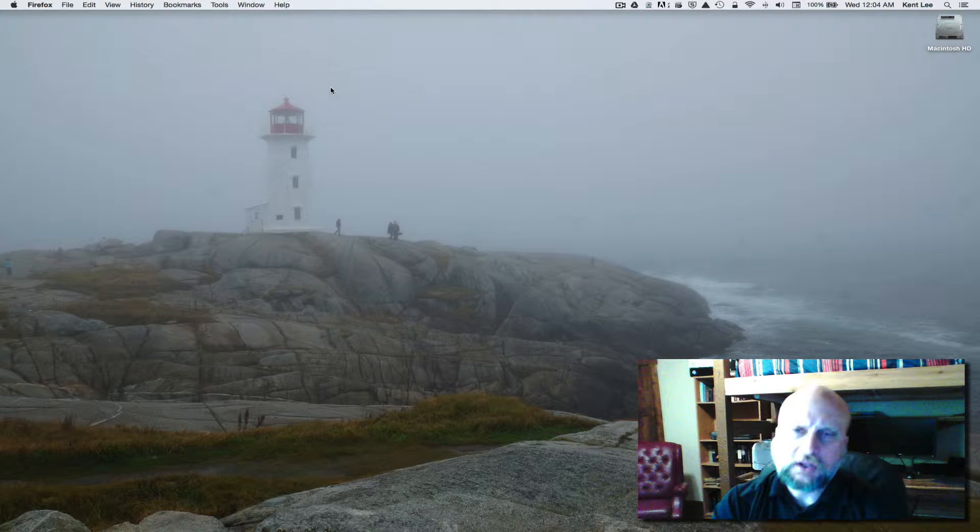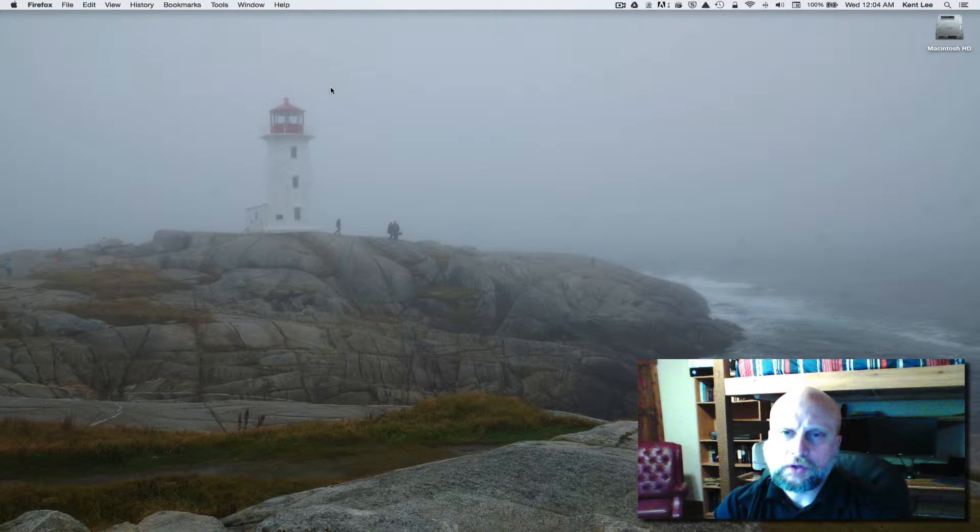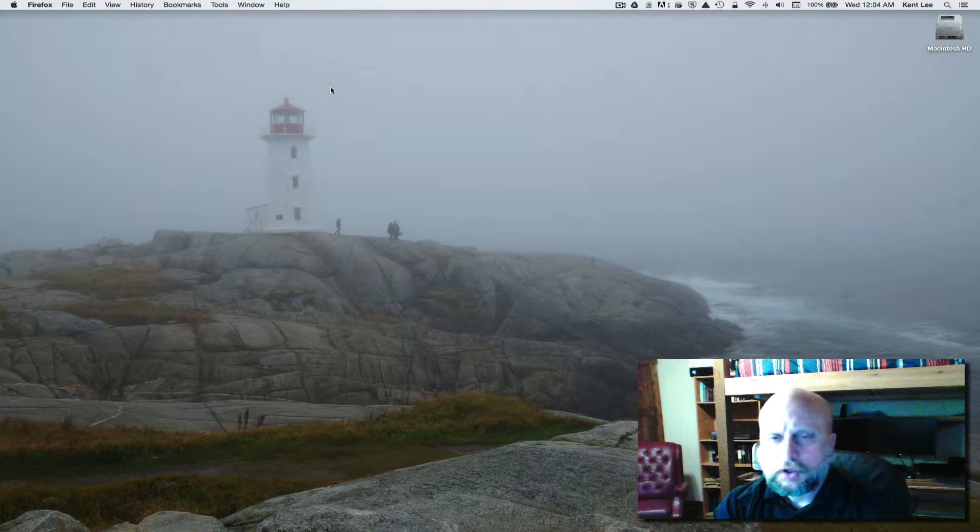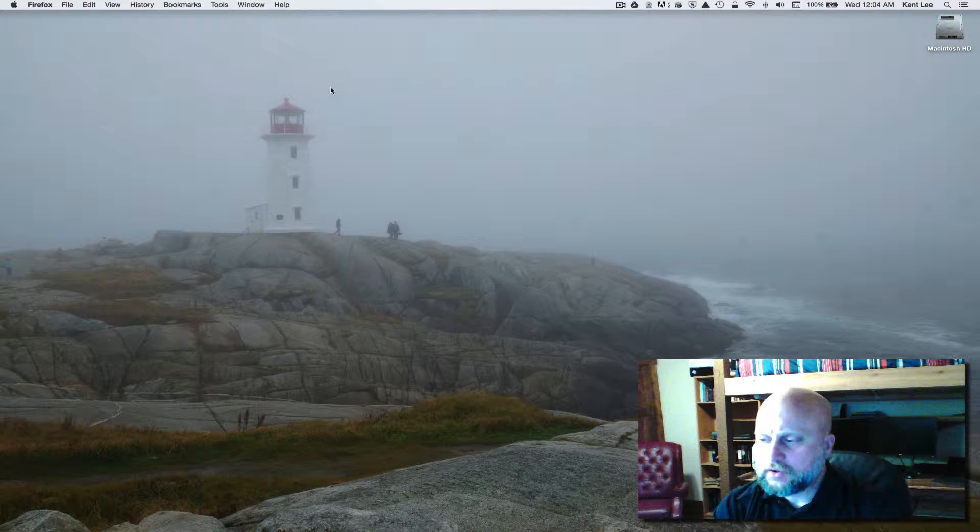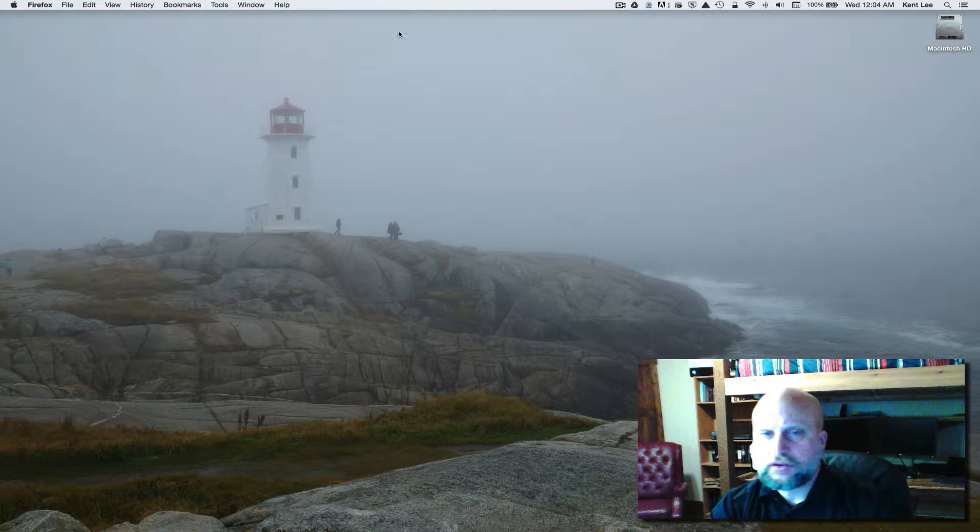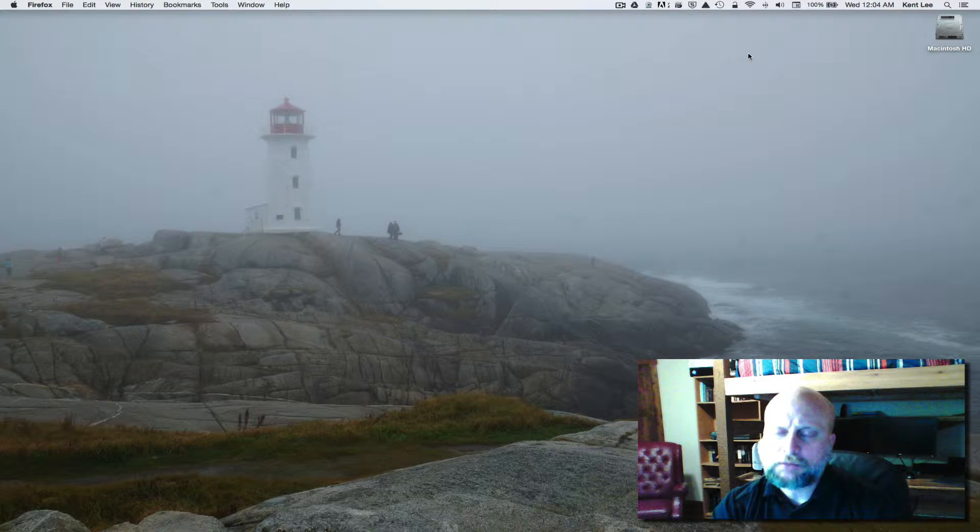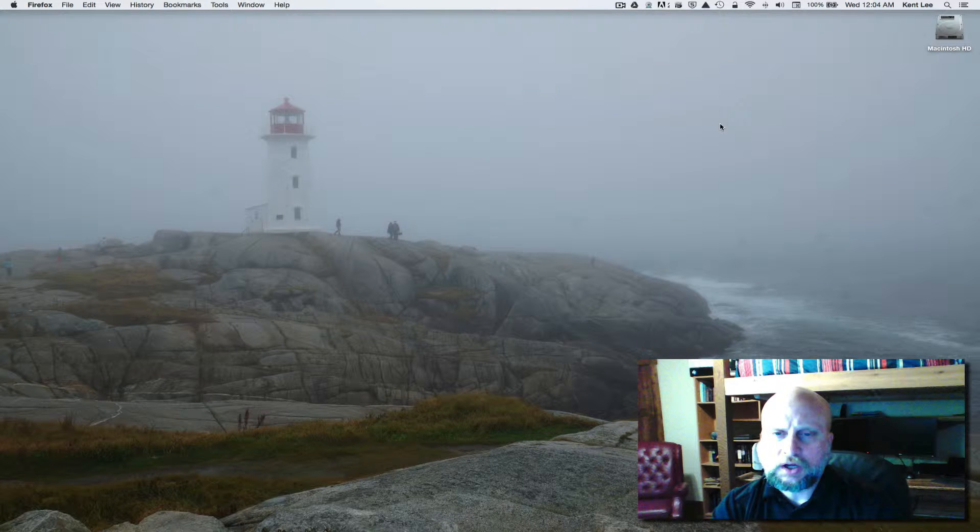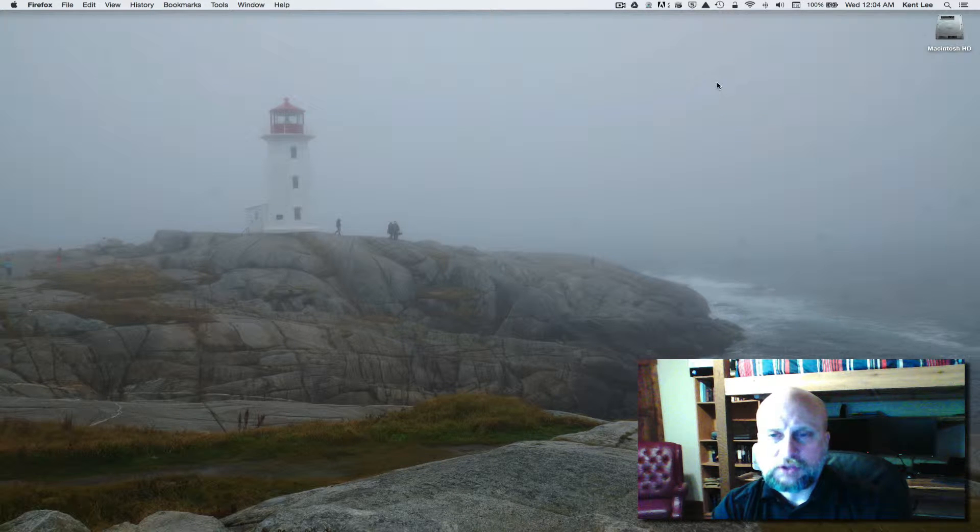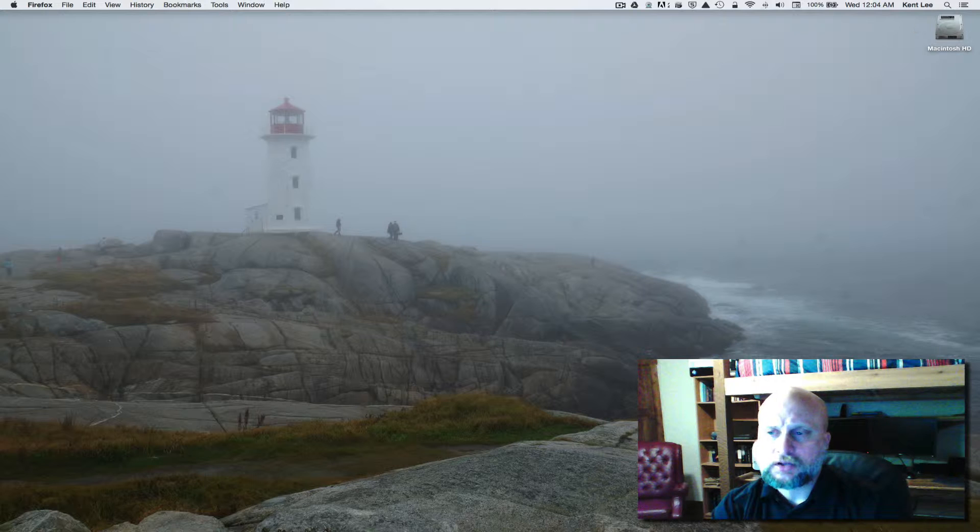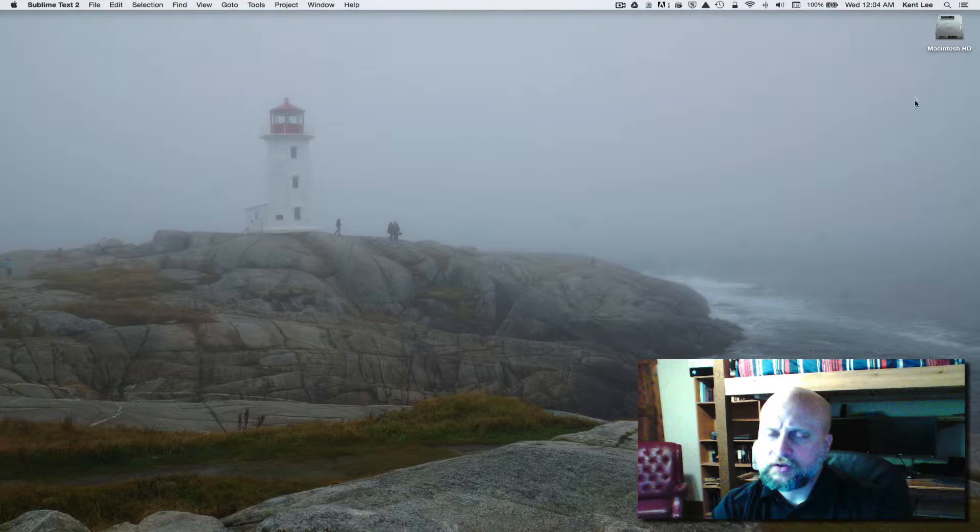Hi, my name is Kent Lee and I teach computer science at Luther College. In this next lesson, lesson nine, we're going to make the frog in the Frogger application actually get hit by the cars or be able to jump on the logs. That's our goal in this one.